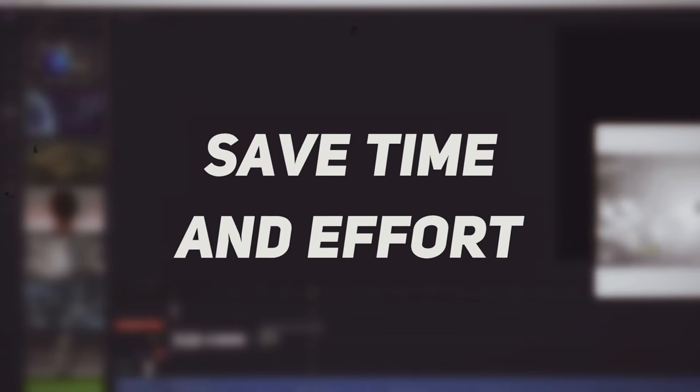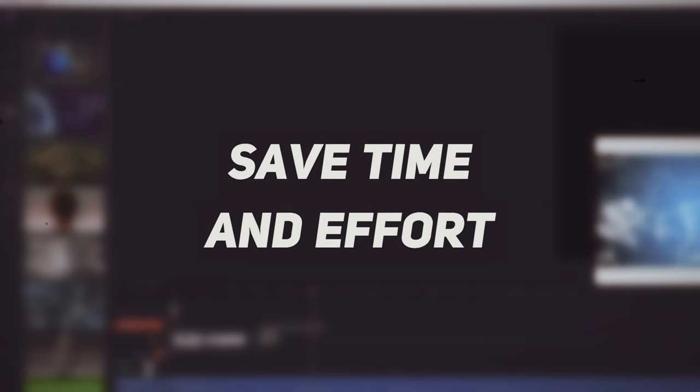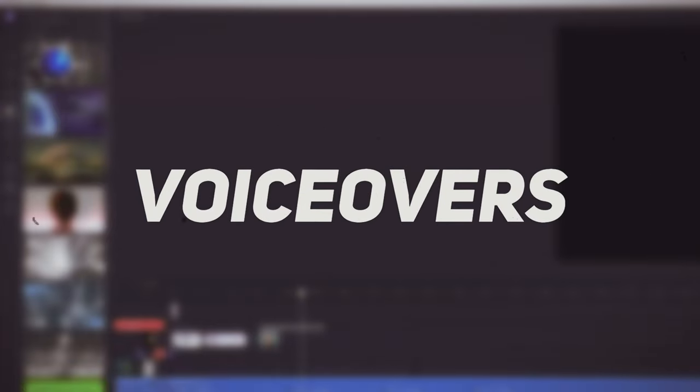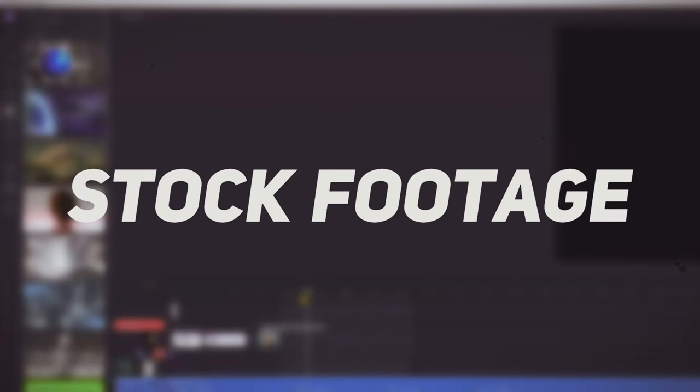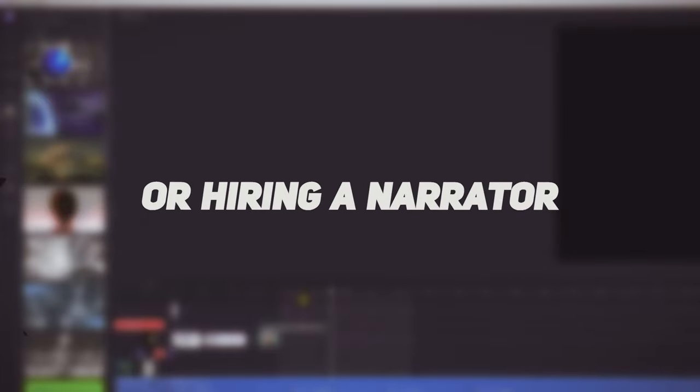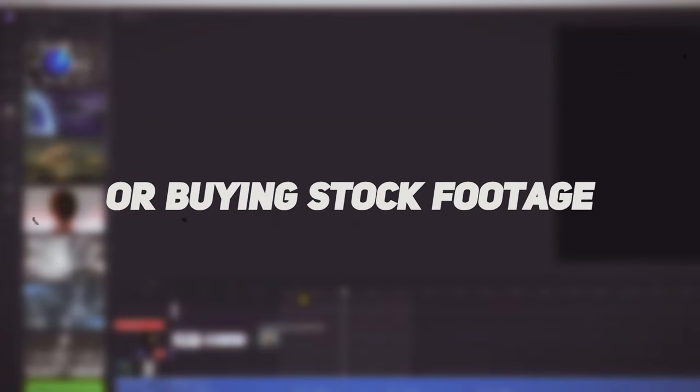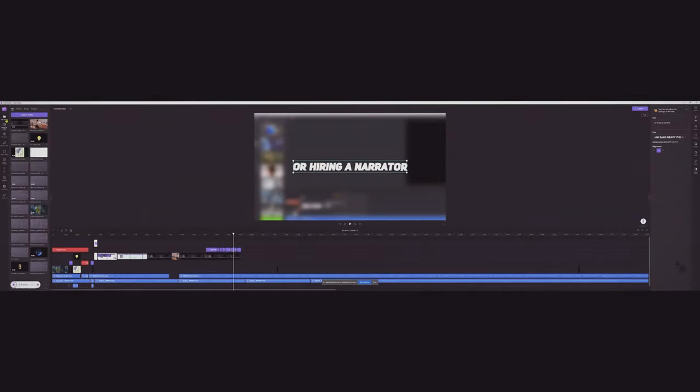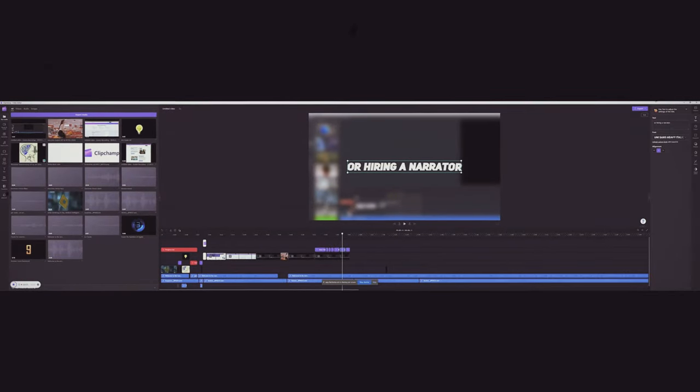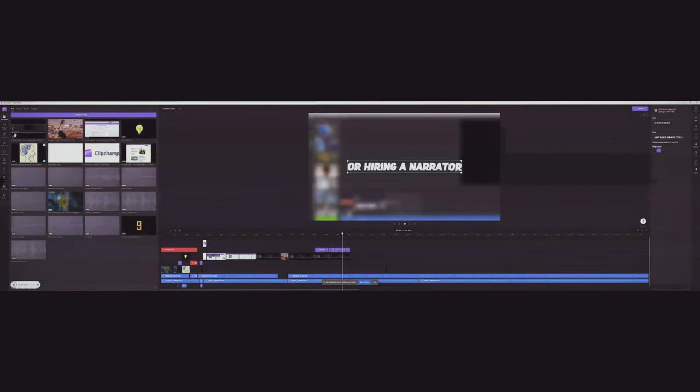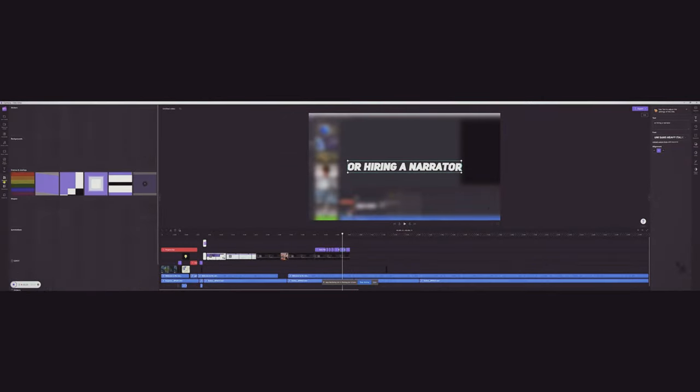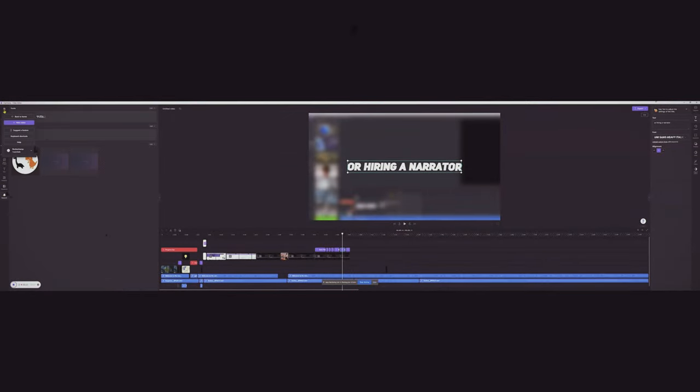This can save time and effort for users looking to create videos with voiceovers, GIFs, and stock footage without having to record their own voice, hire a professional narrator, or buy stock footage. Overall, Clipchamp is a versatile and user-friendly tool for editing videos. The entire video including the voice you hear right now was generated using Clipchamp.